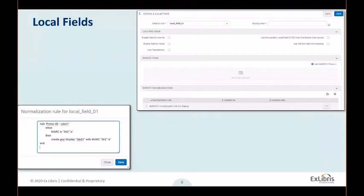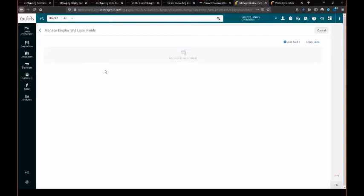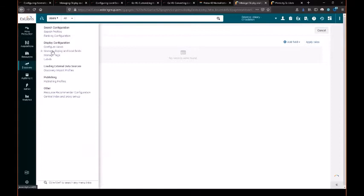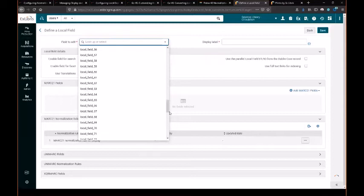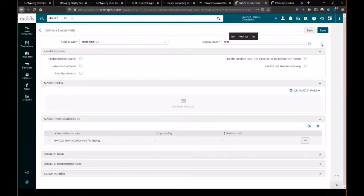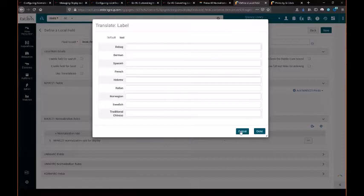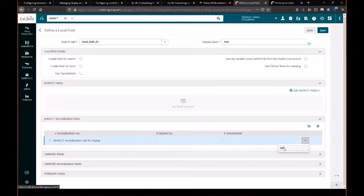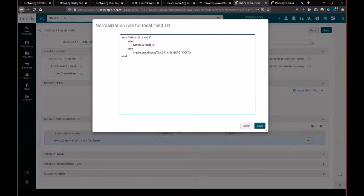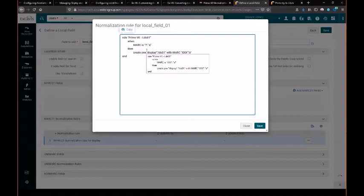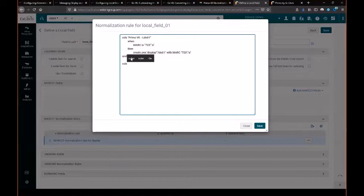Let me show you that in Alma. We're in Manage Display and Local Fields. Add Field, Add Local Field. We can select any of the 100 available local fields. We'll give it a name, and you can set the translations if you're using other language interfaces for PRIMO. In the normalization section, you'll see the basic template which you can use to define the field you want to use. And you can add additional rules to this set.